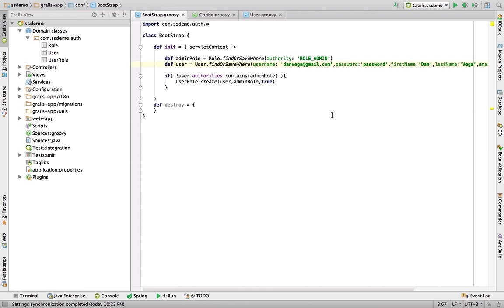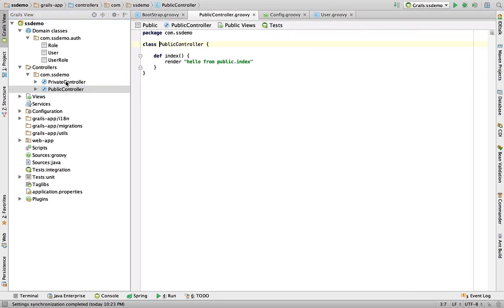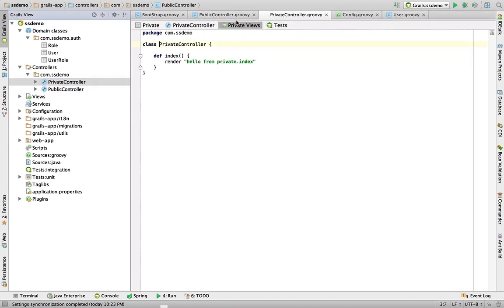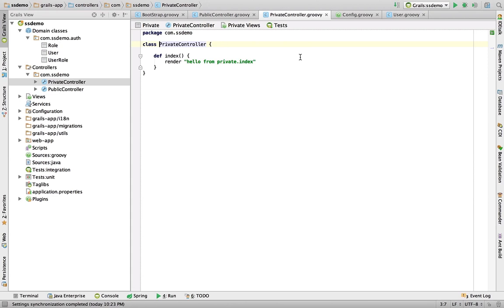Now I saved that. I came over here and created two quick controllers before this started. I have a public controller and a private controller. Let's look at our public controller. It's really simple here. All we have is an index method that's going to render some text: hello from public index. And again, we have a private controller where we're just going to render some text.